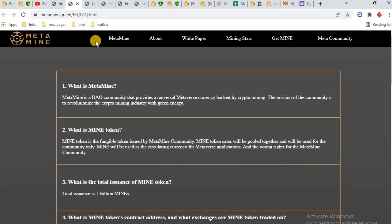What is MINE token? MINE token is the fungible token issued by MetaMine community. MINE token sale will be pooled together and will be used for the community only. MINE will be used as the circulating currency for metaverse applications and the voting right for the MetaMine community.